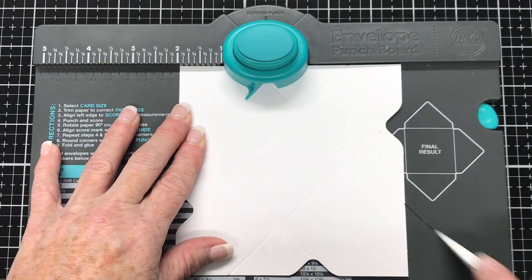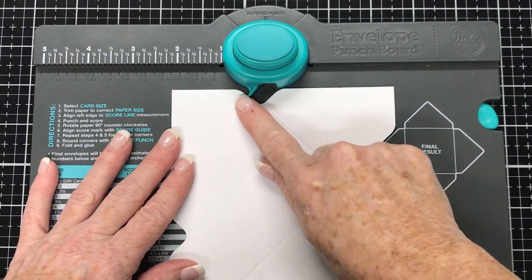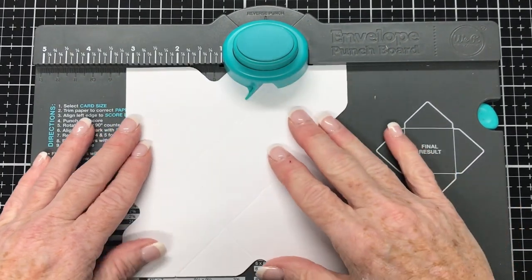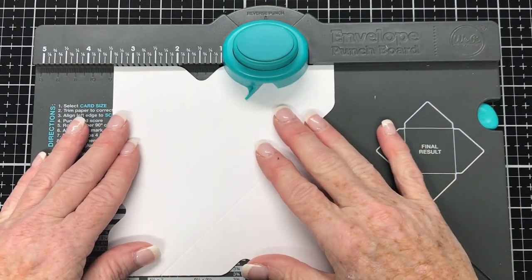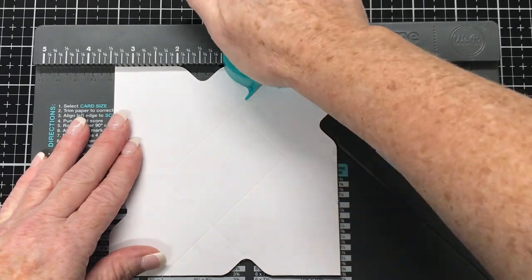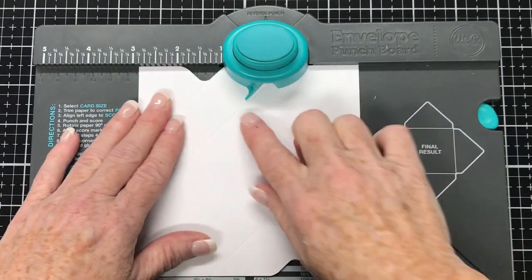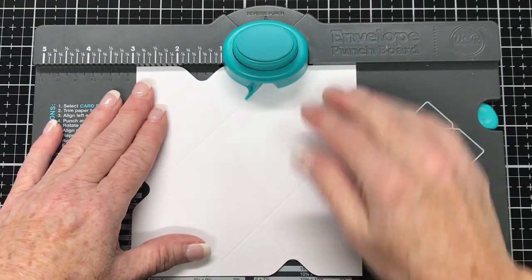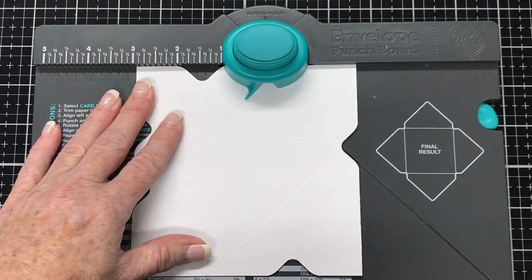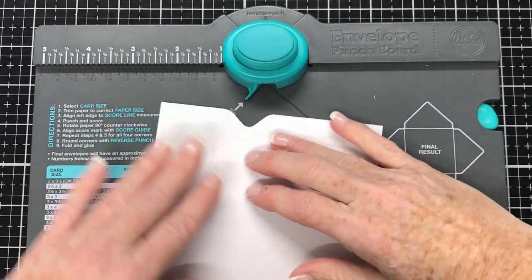For the next part, we're going to use just the score guide, which is that piece that pokes out there. And we're going to line that up with the score line that we just made. Punch and score. Rotate. Line up with the score line with the score guide. Punch and score.